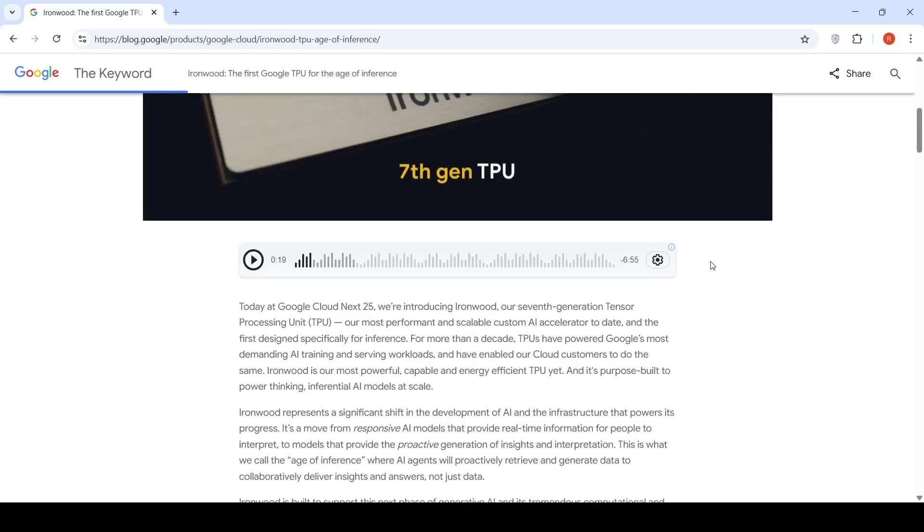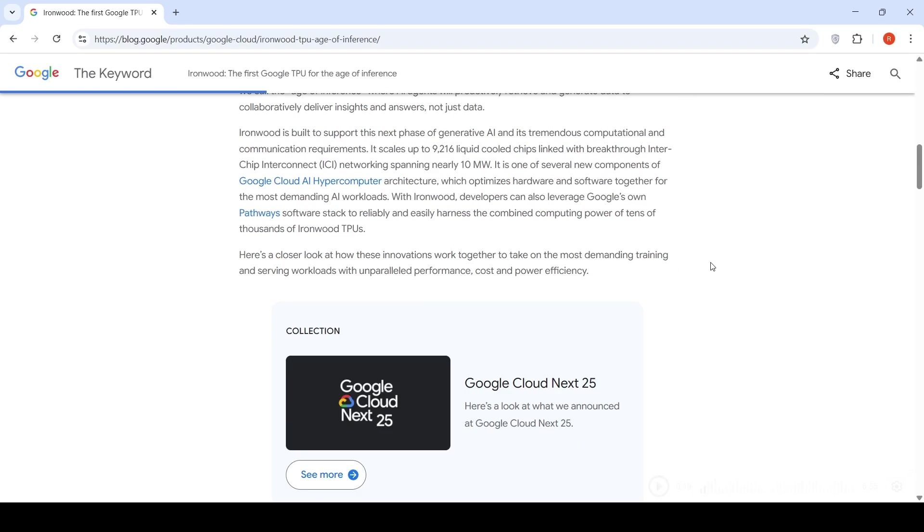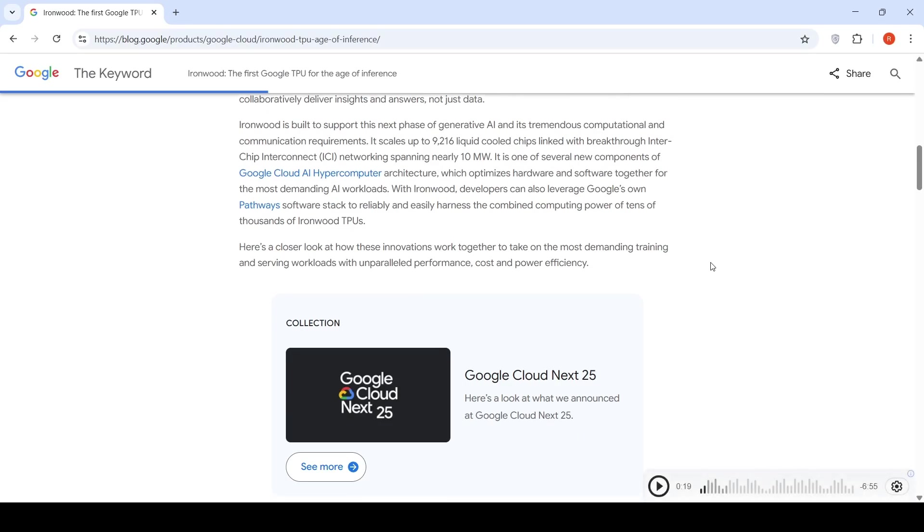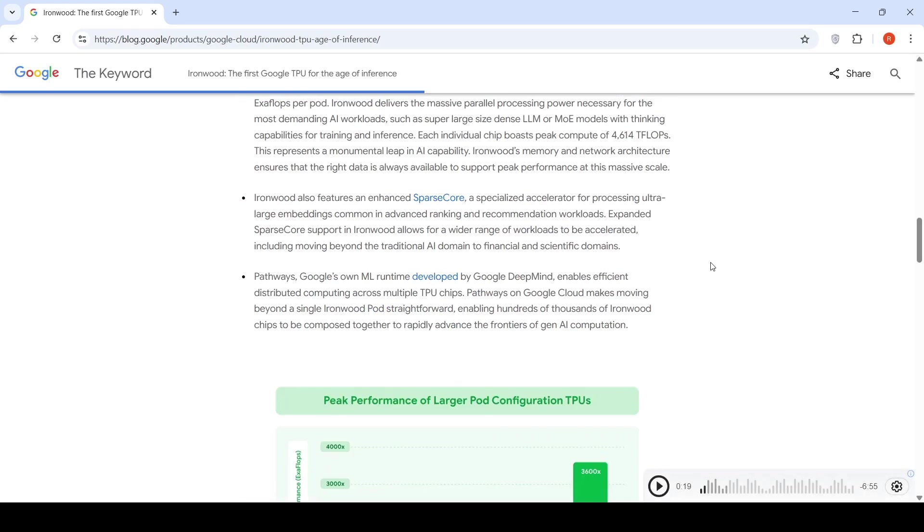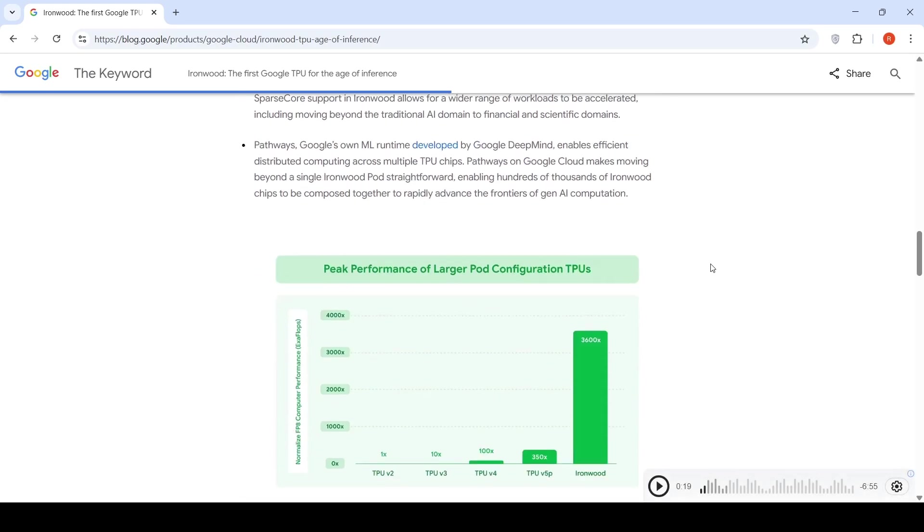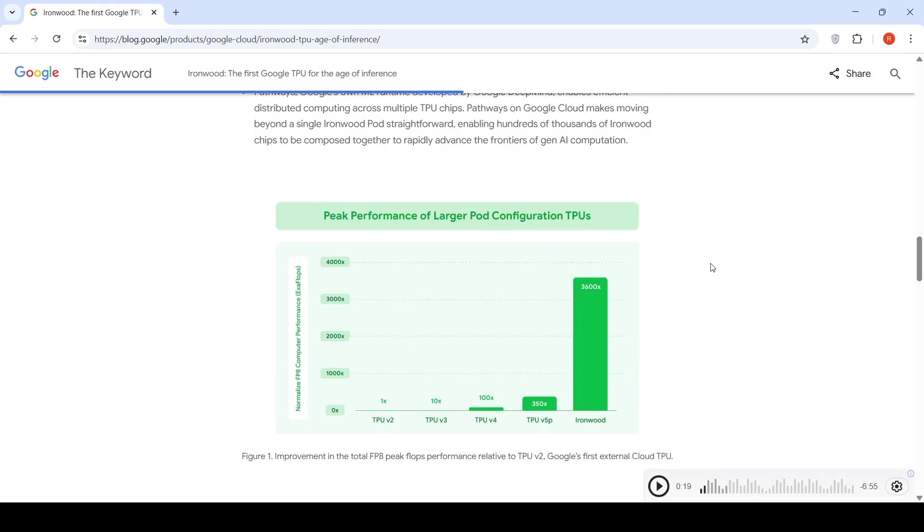The numbers are really crazy. If you look at the performance numbers, you'll see that this particular generation is close to 3600x when compared to TPU V2, Google's first external cloud TPU. This is the relative performance.